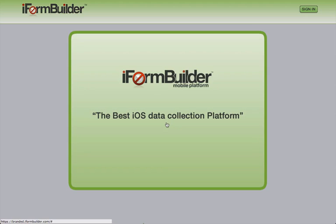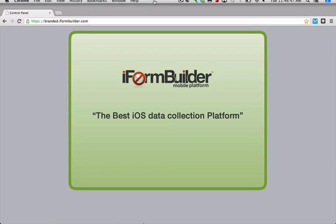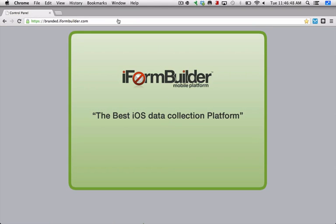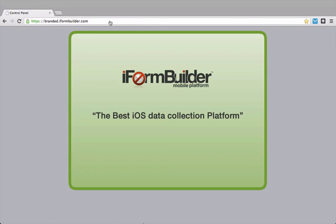Hi folks, this is Tony from iForm Builder, and this video is meant to give you a quick insight into your new iForm Builder dedicated database. You'll see that I'm on the index page or the landing page for the private database, and we're going to use branded.iformbuilder.com as an example.